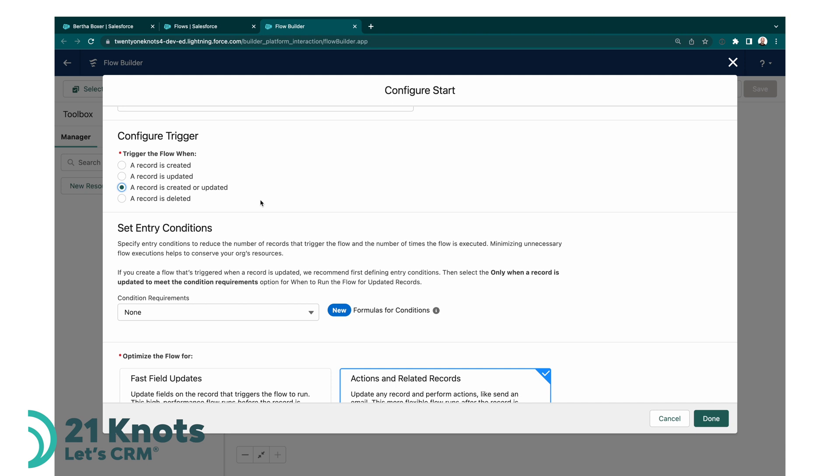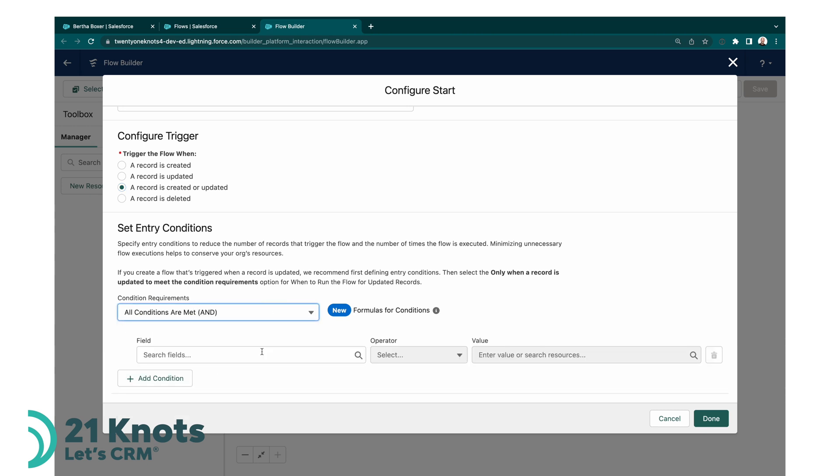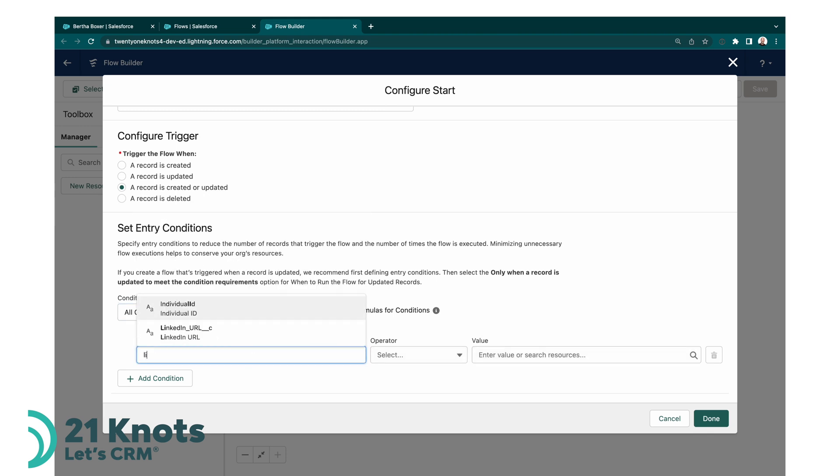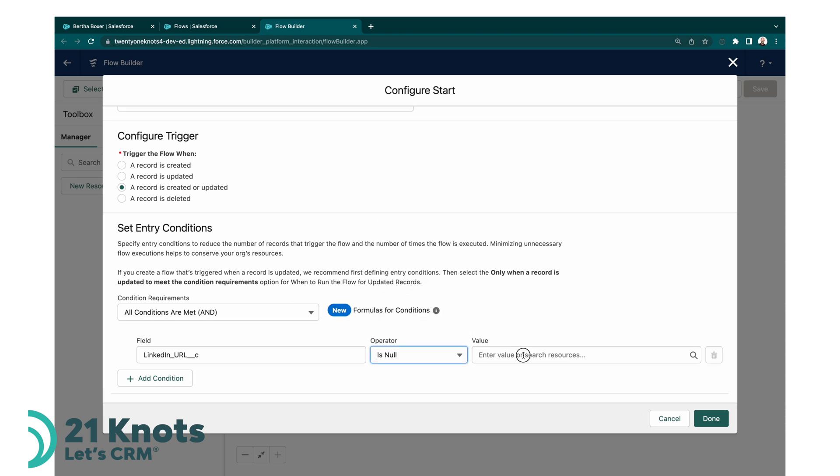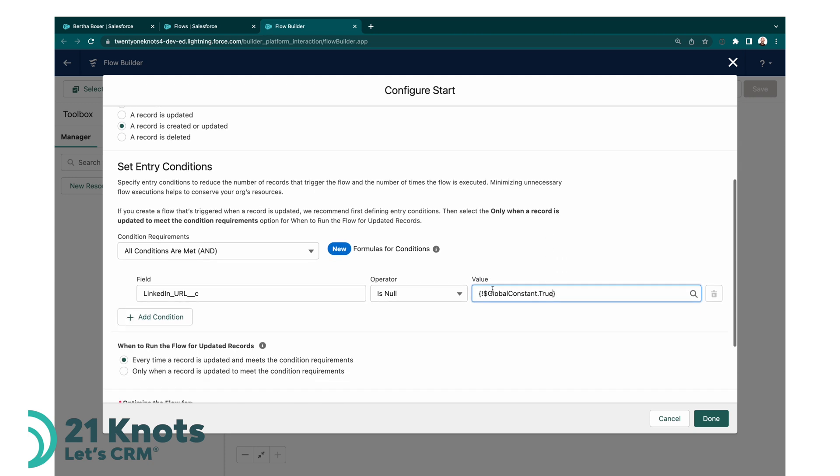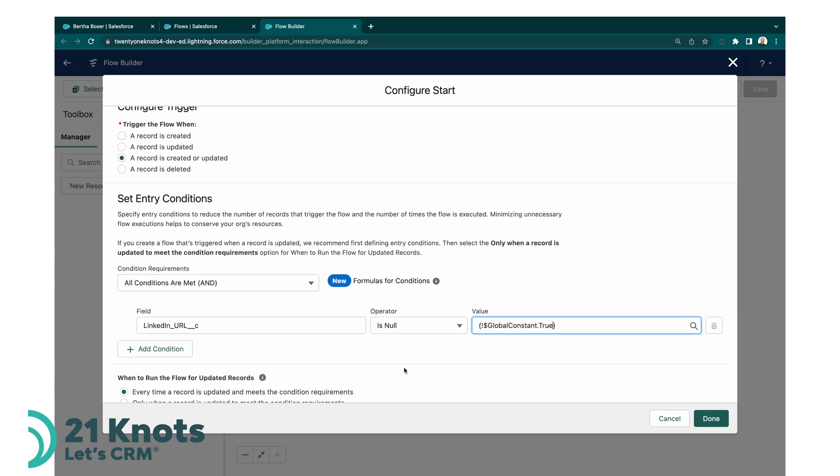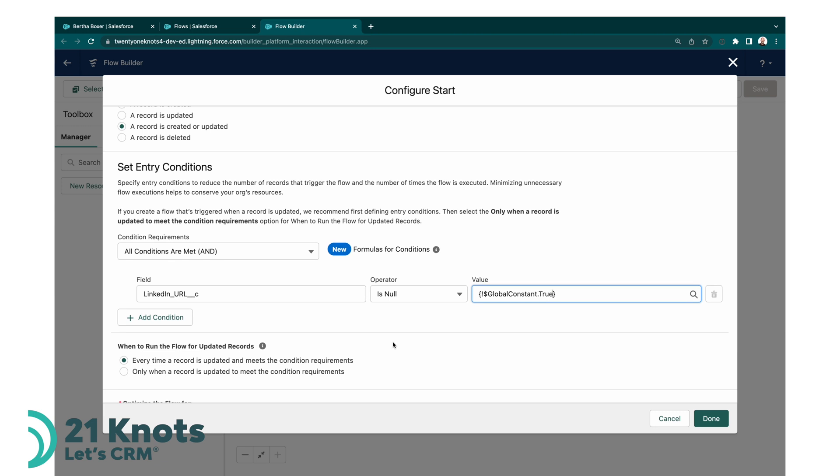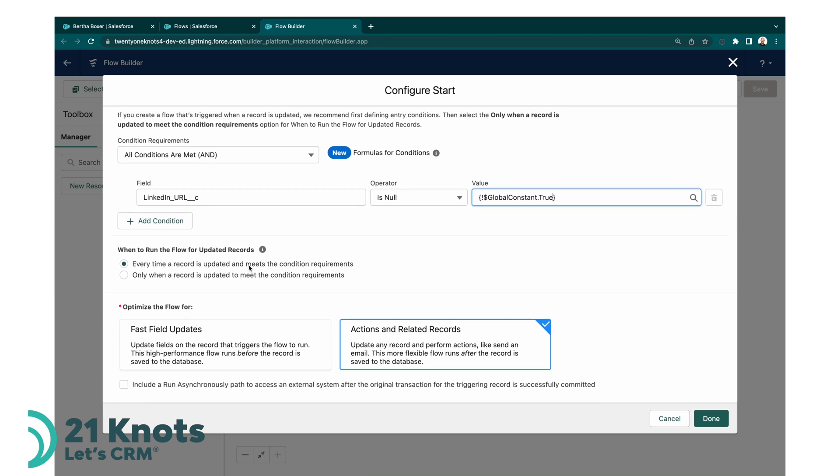So we'll add a condition here. It's going to be all conditions are met, and then we'll pull our LinkedIn field. You can start typing 'lin', here's our custom field that we just created, and is null equals true. So you're going to grab this one of these global constants here that says global constant true. So basically if the LinkedIn URL is null, i.e. it's true that it's null, then go ahead and fire off this flow. If there's a value in there, then don't do anything. Basically we want to run this flow every time a record is created and meets the condition requirements.